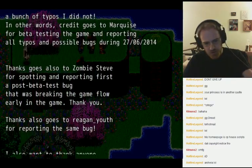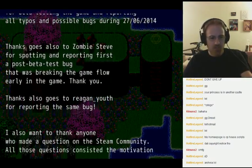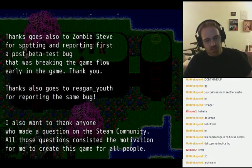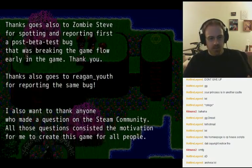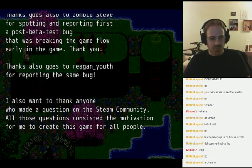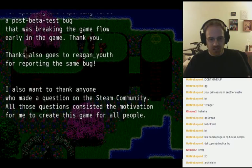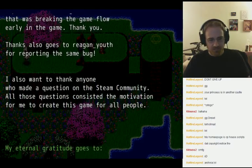I don't know who Zombie Steve is, but apparently he was the post-beta test bug that was breaking the game flow early on.